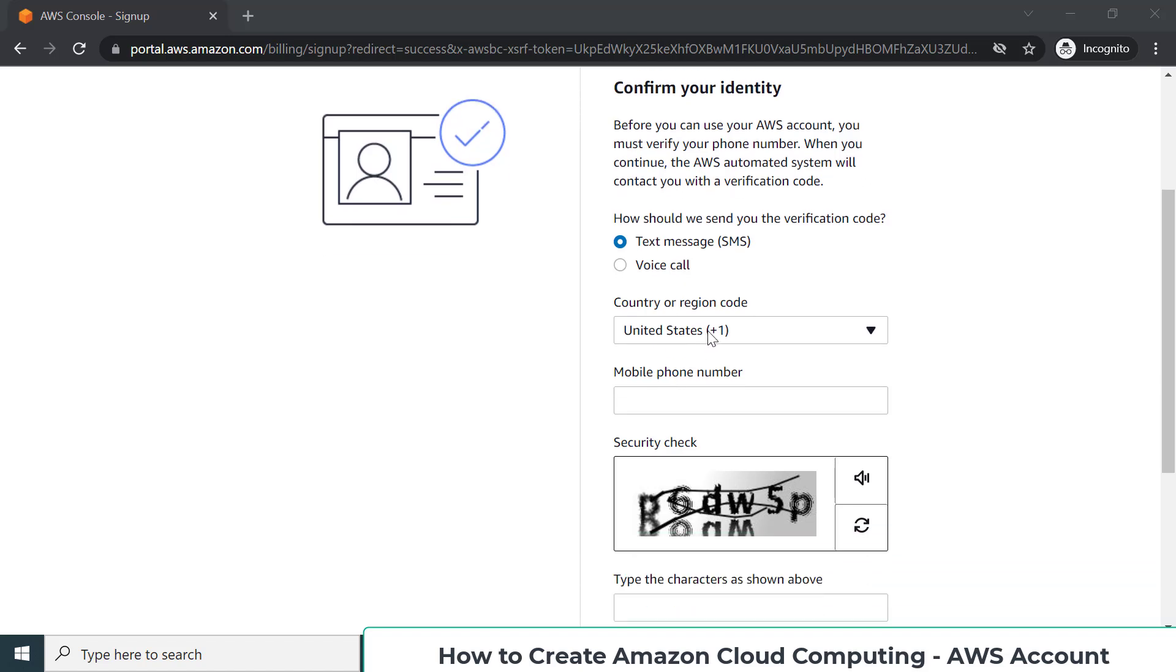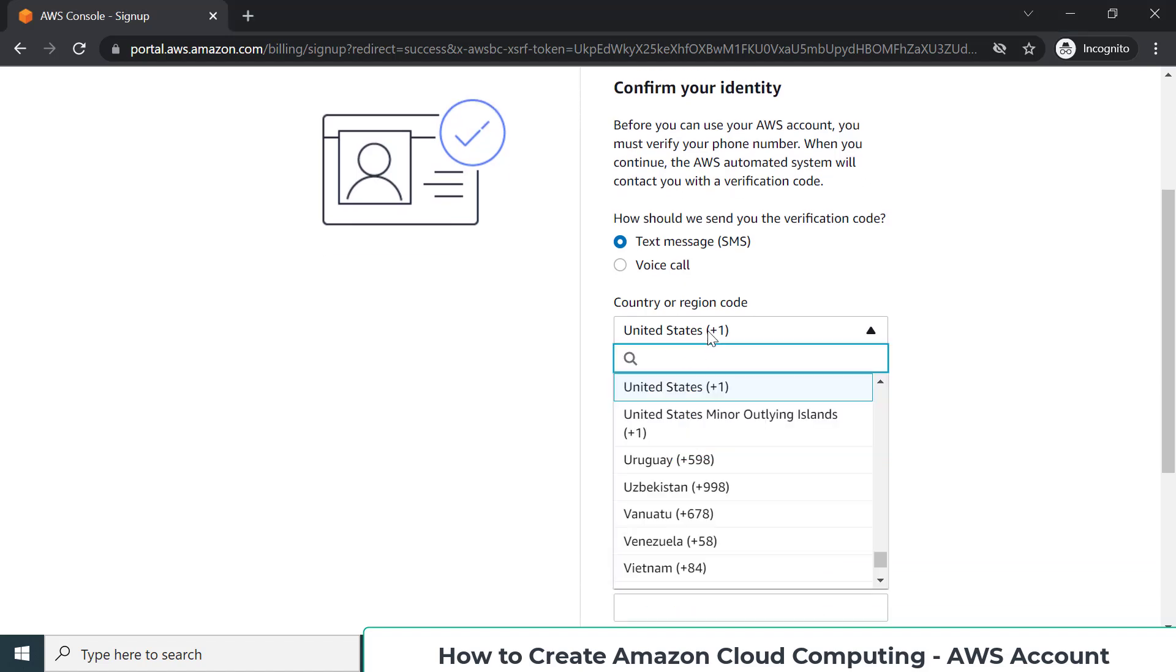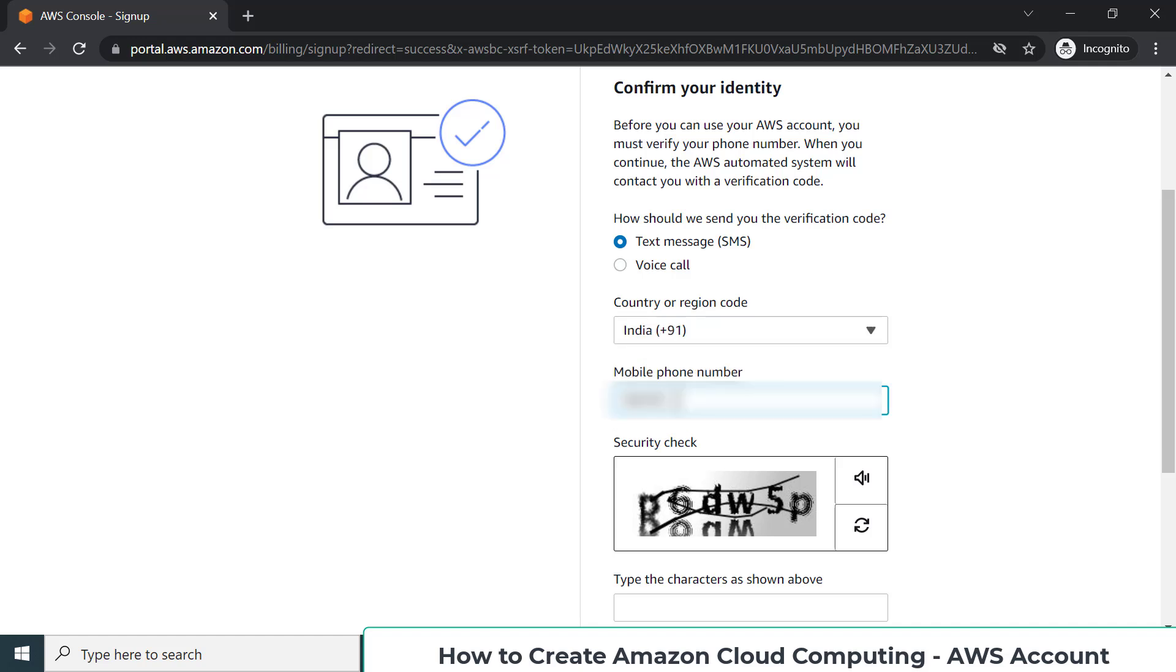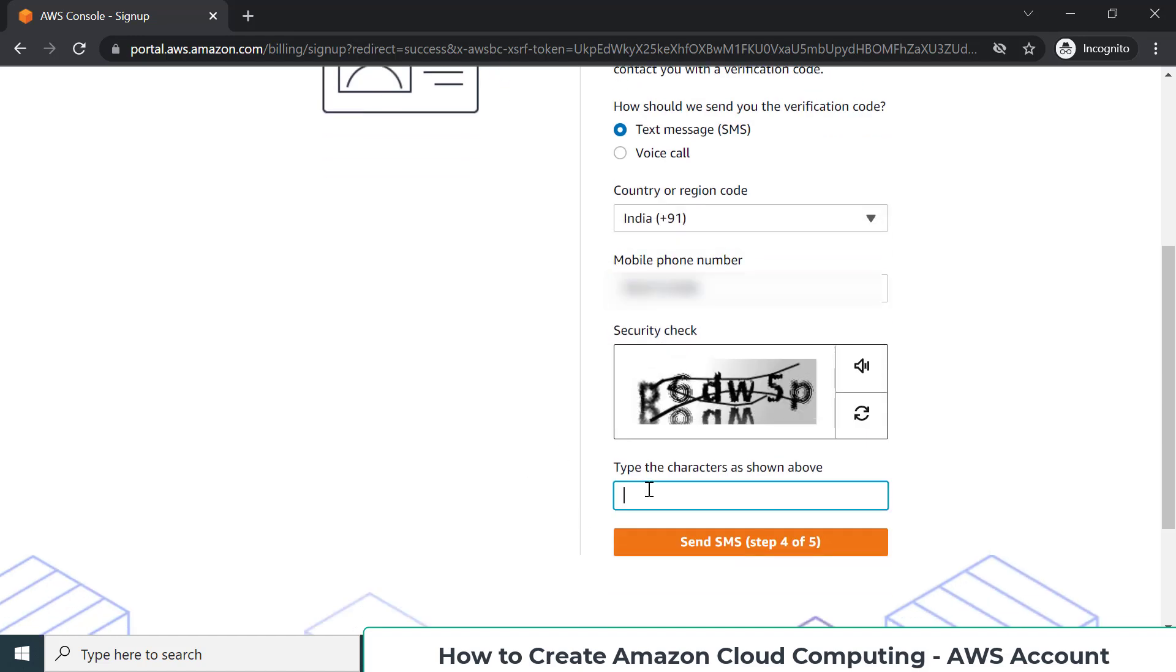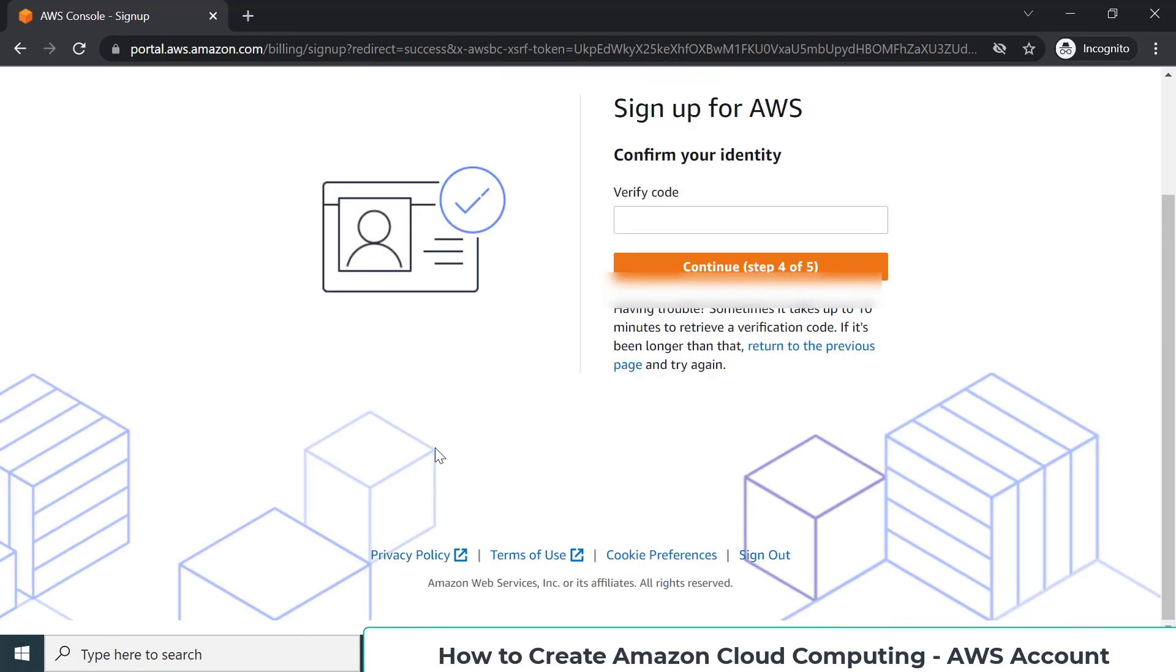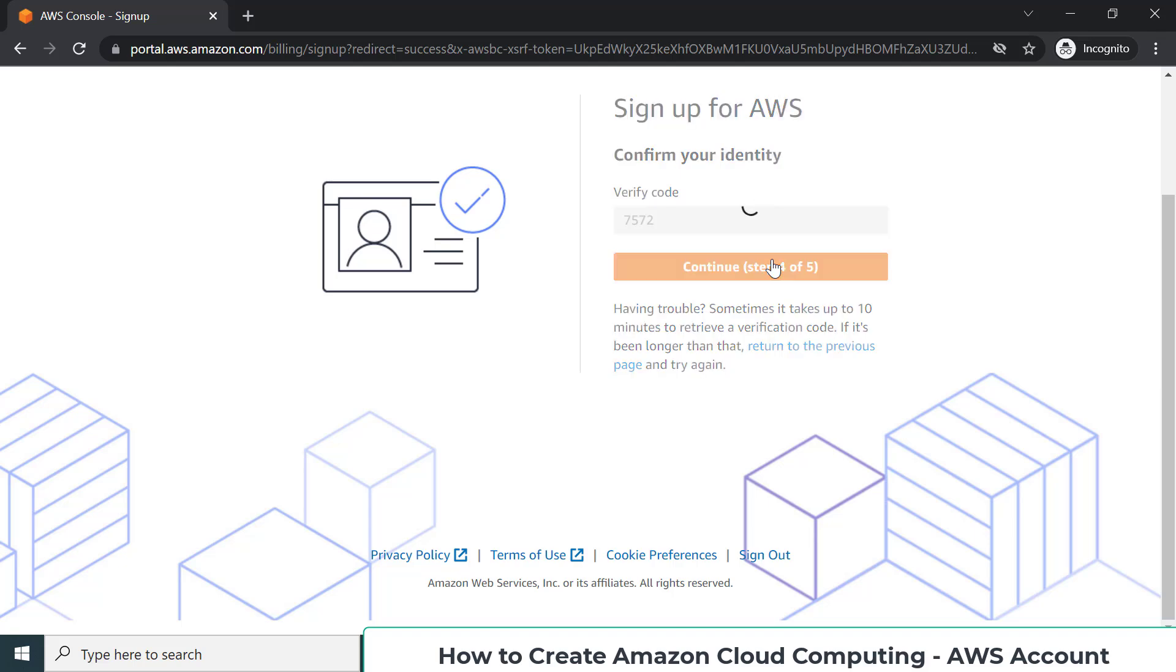I'm putting my mobile number and the captcha. It may be P6DW5P. I'll send the SMS. The SMS will come up and I have to verify my identity. I'm just waiting for my OTP to come up. I think I got it. Now click continue to go to the next step.